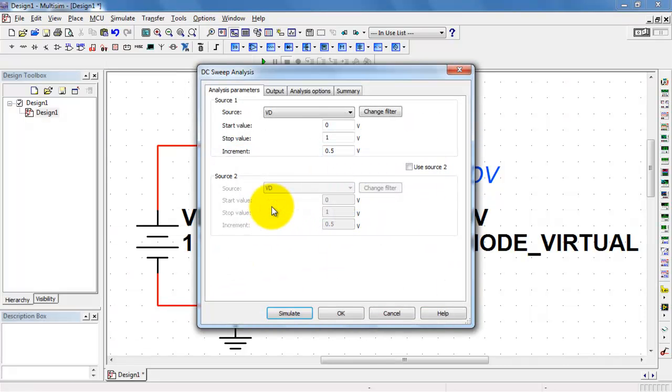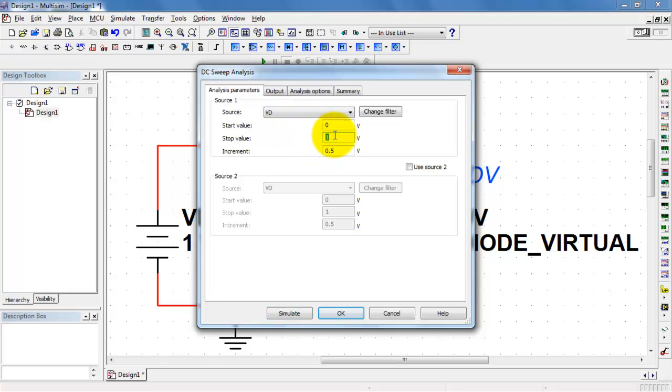I then want to step the source voltage and then plot the individual currents. I'll step my voltage between 0 and 0.8 volts, and I'll do this with a step size of 0.01 volts.